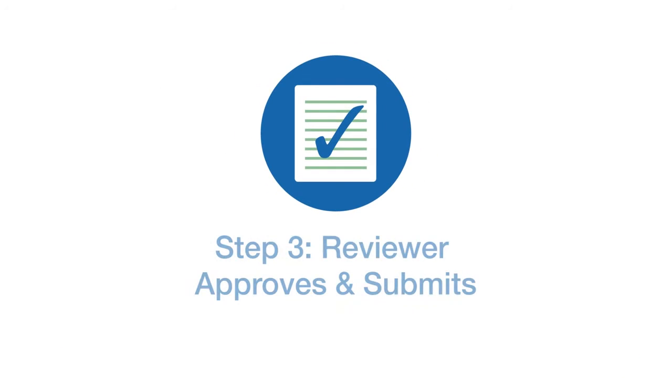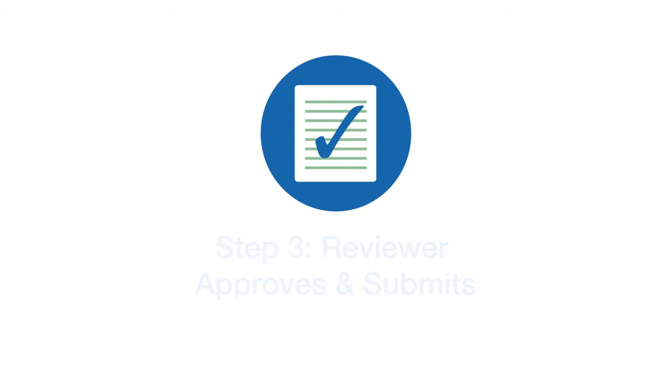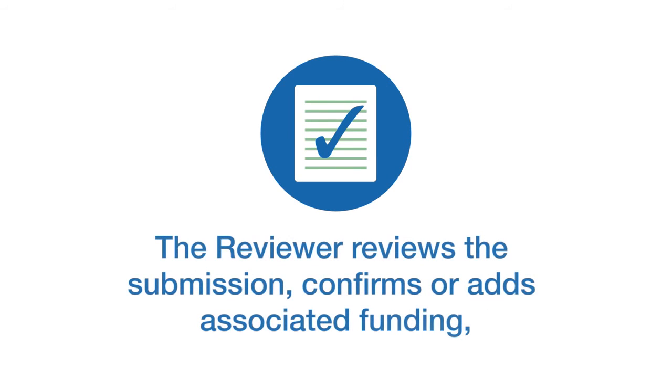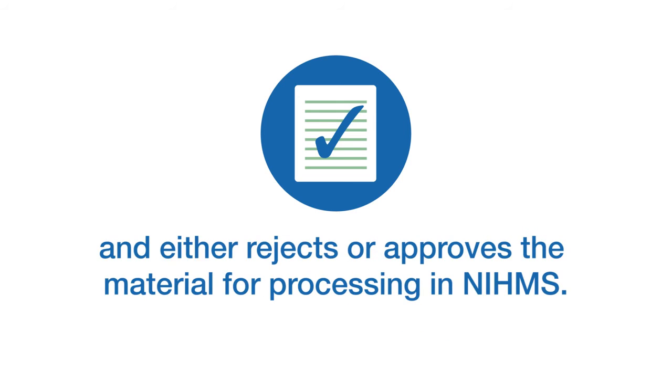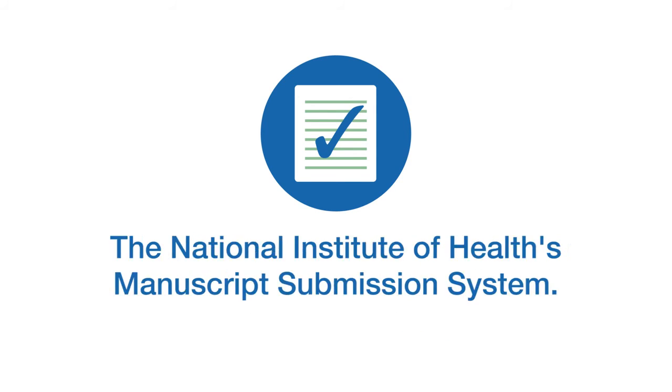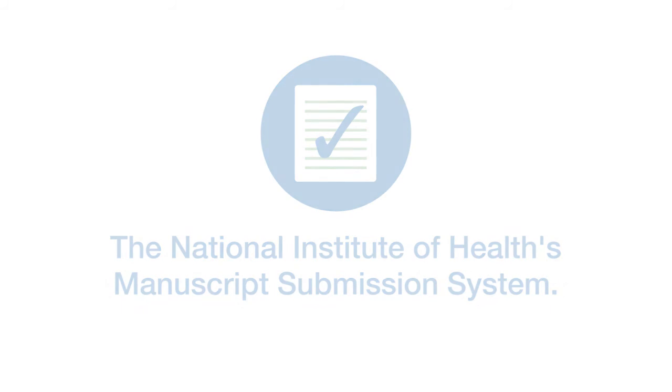Step three, reviewer approve and submit. The reviewer reviews the submission, confirms or adds associated funding, and either rejects or approves the material for processing in NIHMS, the National Institute of Health Manuscript Submission System.